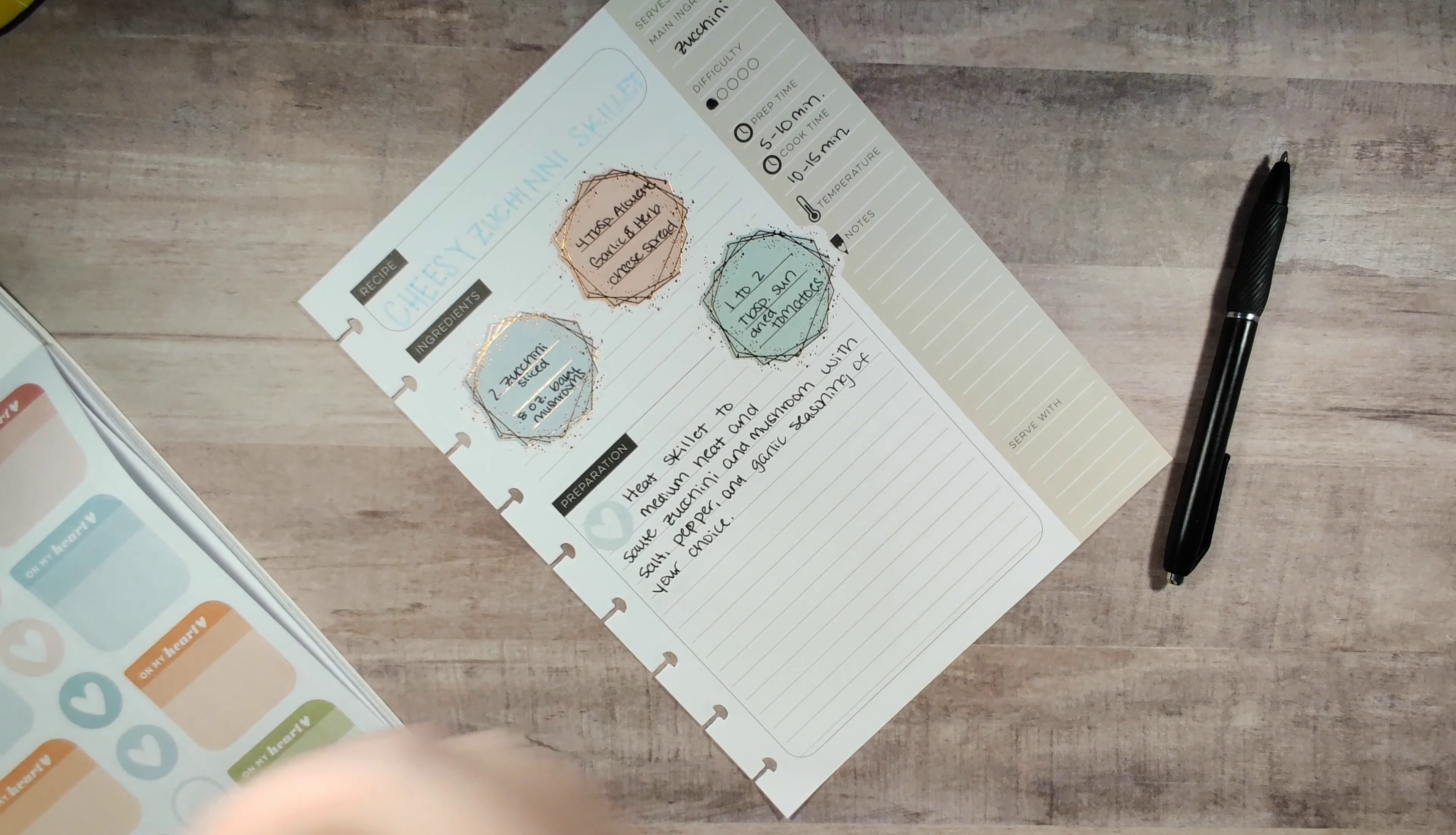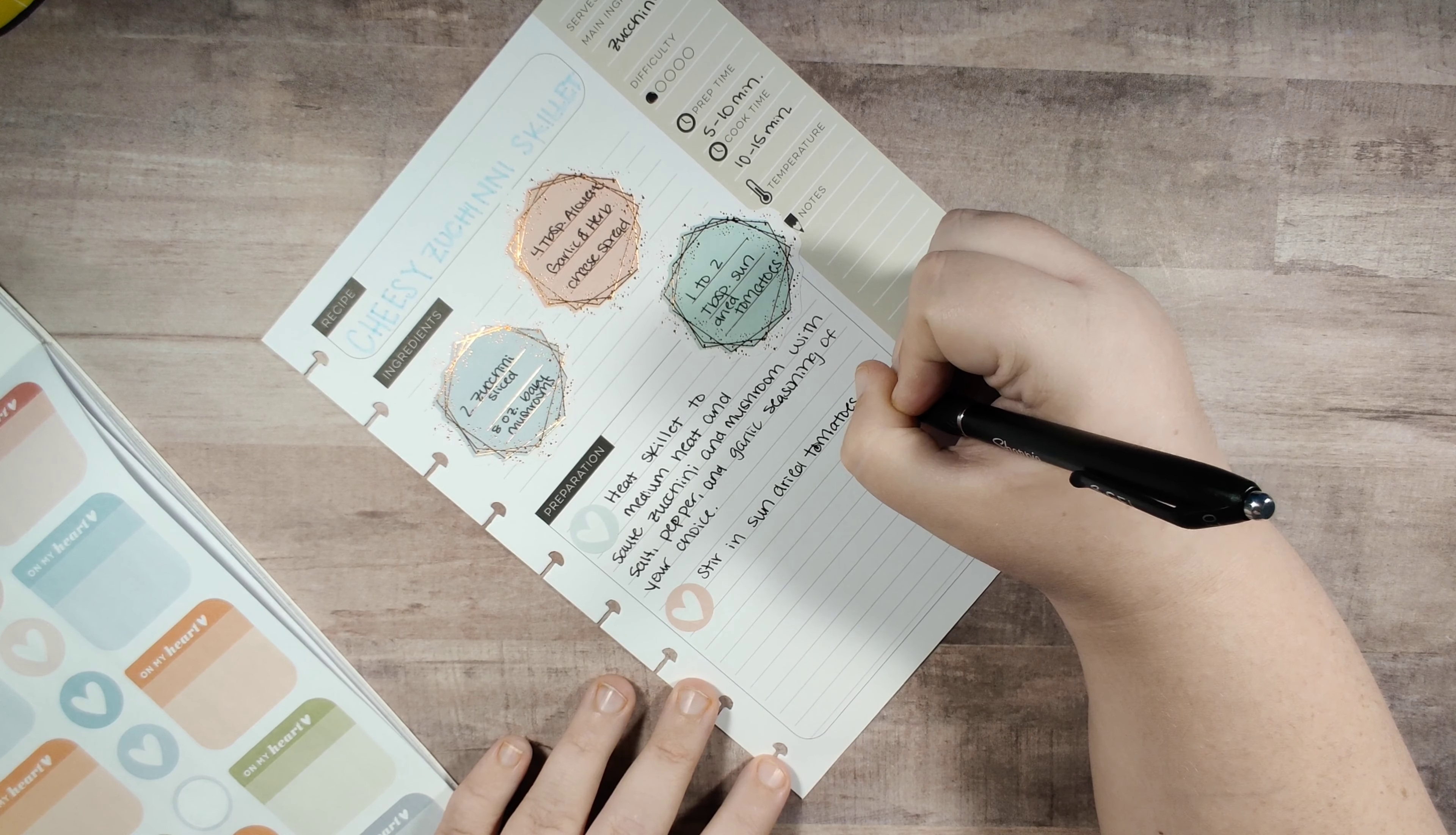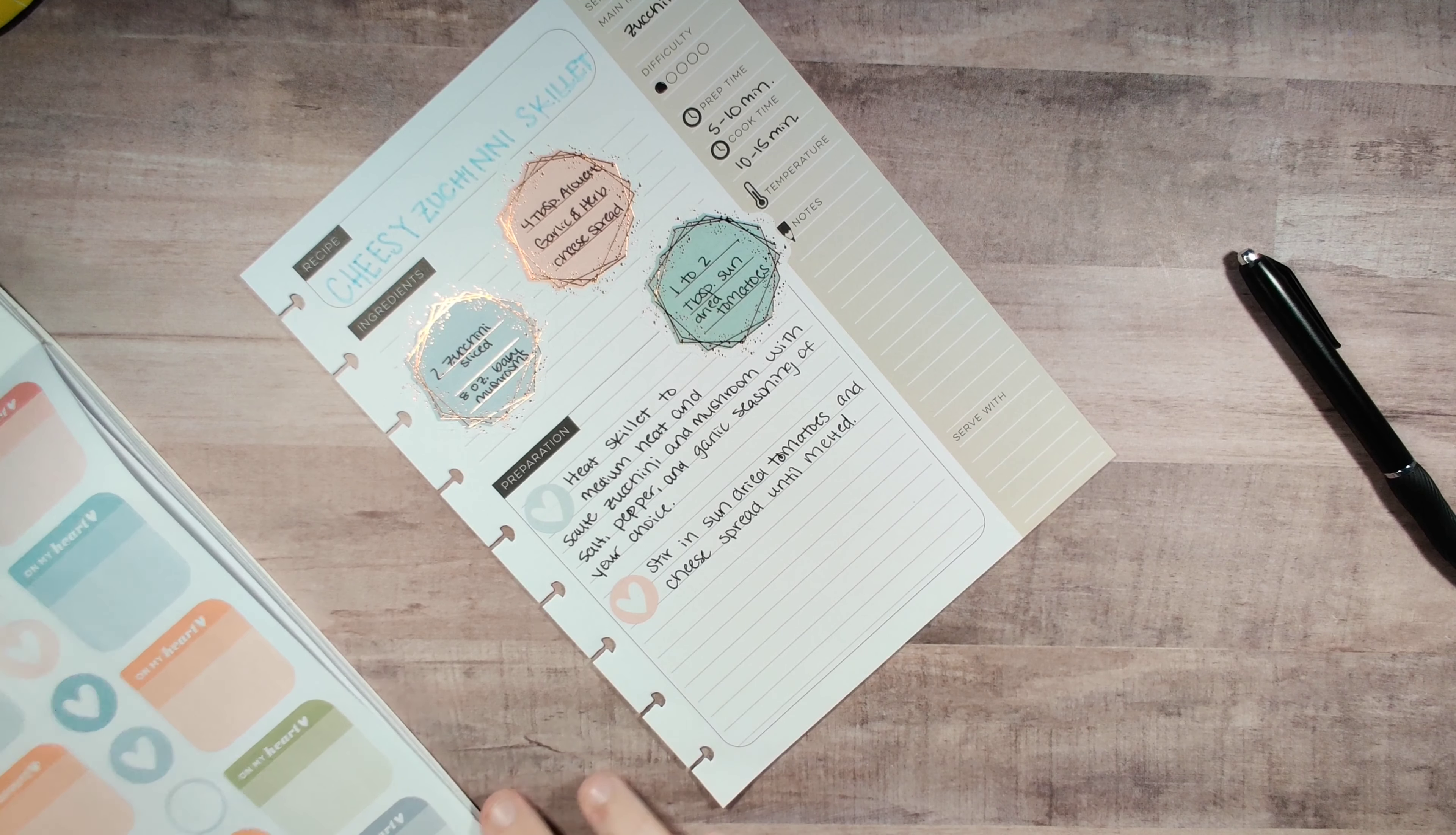I'm going to use this pink color. Then we're going to stir in the sun-dried tomatoes and cheese spread until melted. Basically we just do that until it melts and then it's so good.